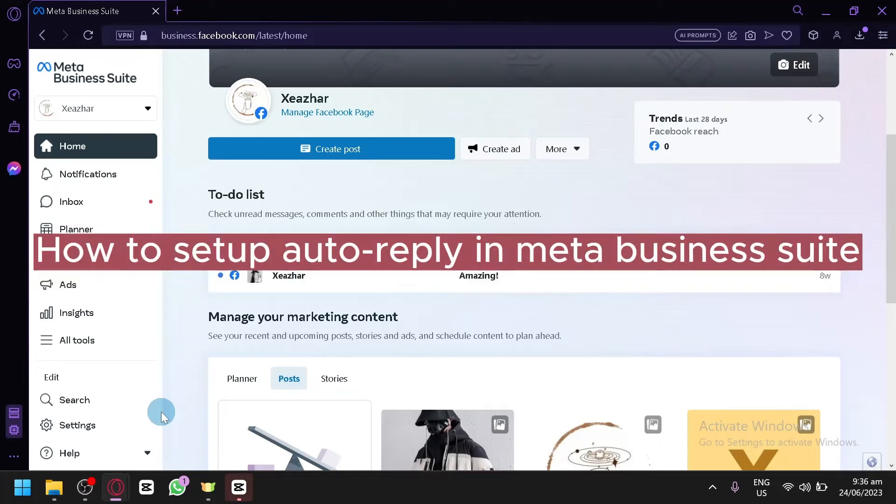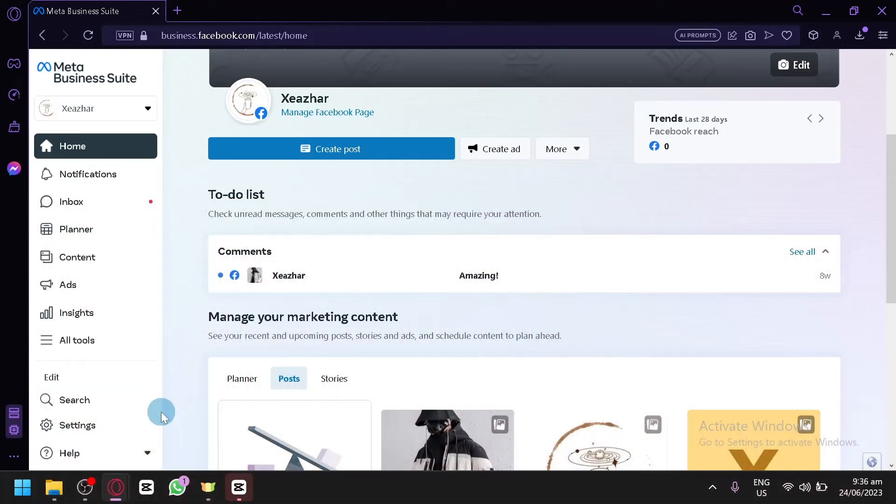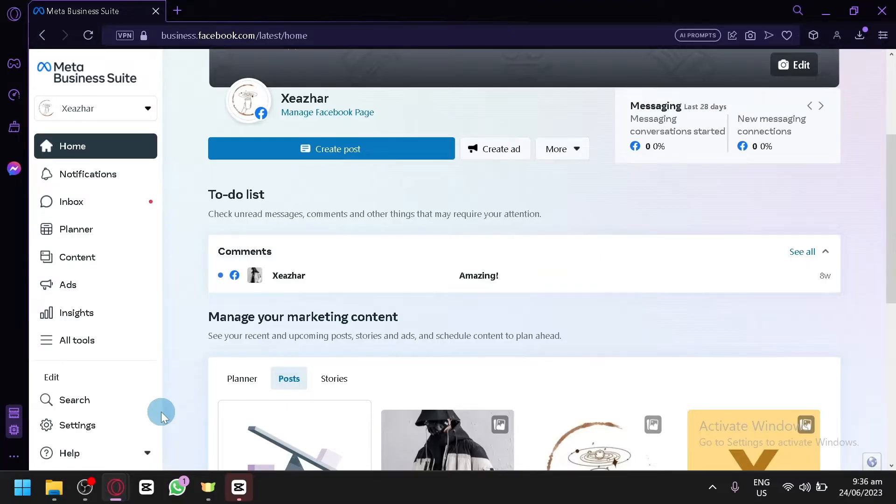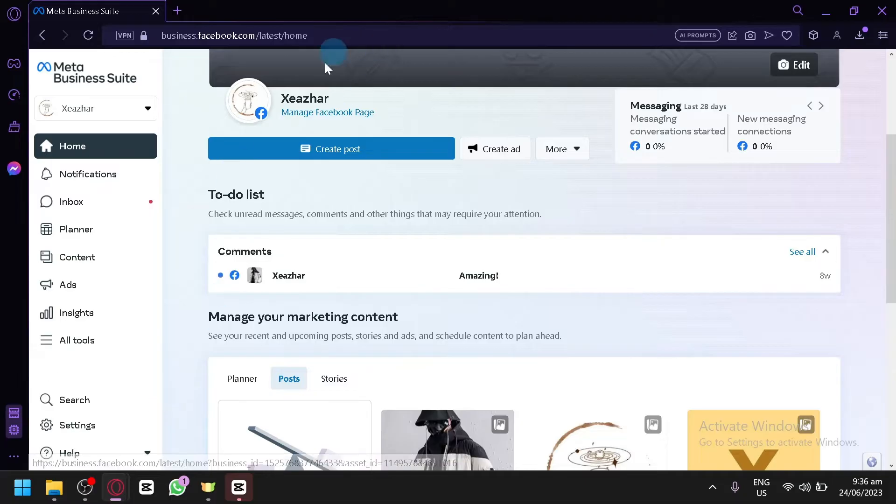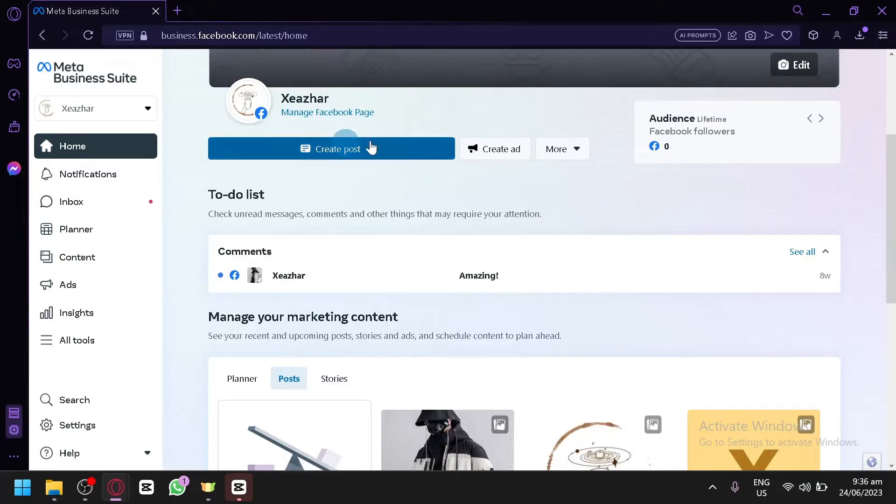How to set up auto reply on Meta Business Suite. Hello guys and welcome to today's video. In today's video, I will be teaching you how to set up an auto reply for your Facebook page.